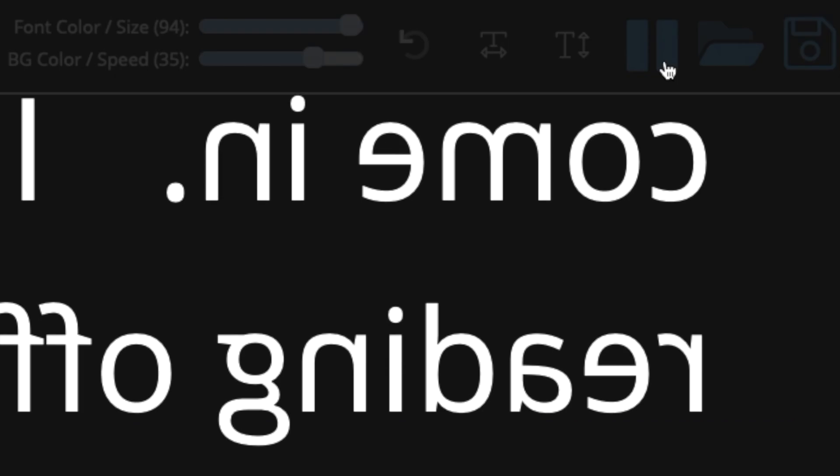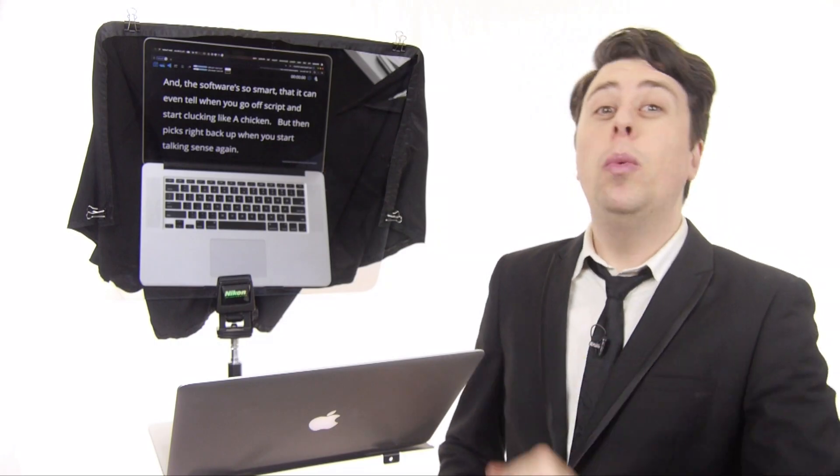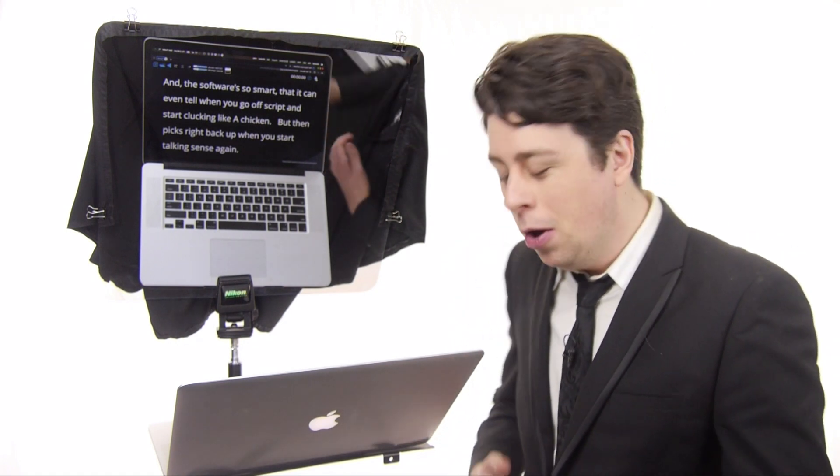Now when you're ready to record you can just hit the play button and it'll scroll automatically. You can pause it or adjust the speed that it scrolls, but if you want a recording done even quicker you can use the new voice activated feature.